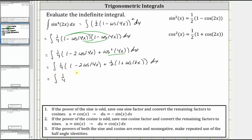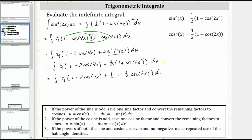Now we need to simplify. We have one fourth times the quantity one minus two cosine four x. Distributing the one half, we have plus one half, plus one half times cosine eight x.